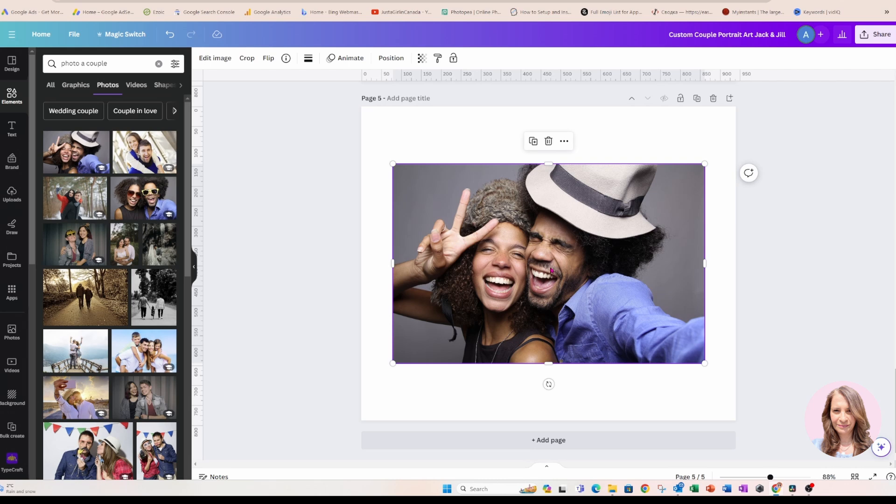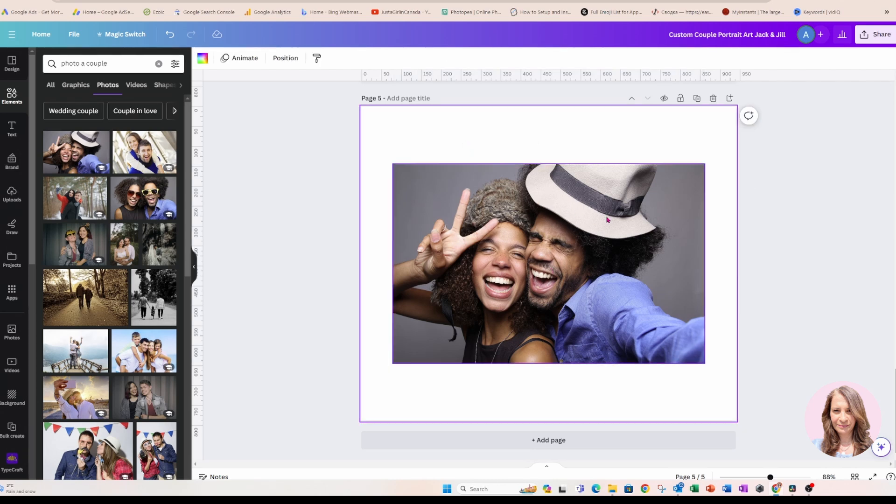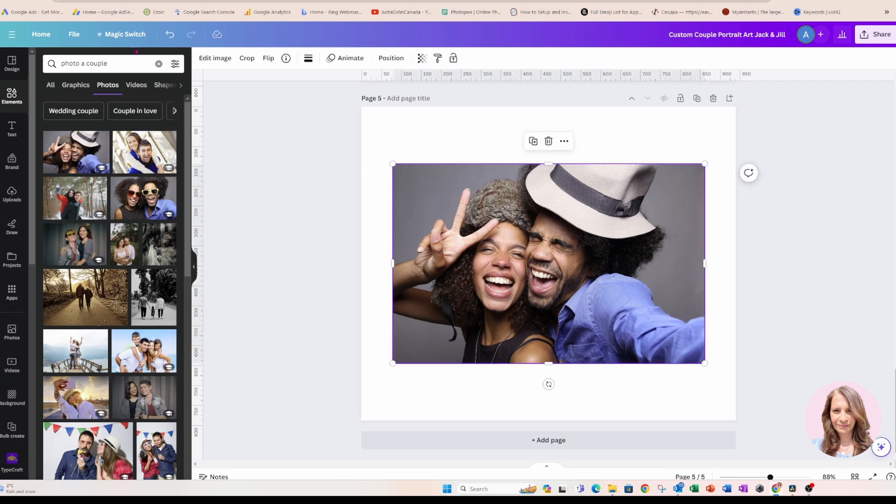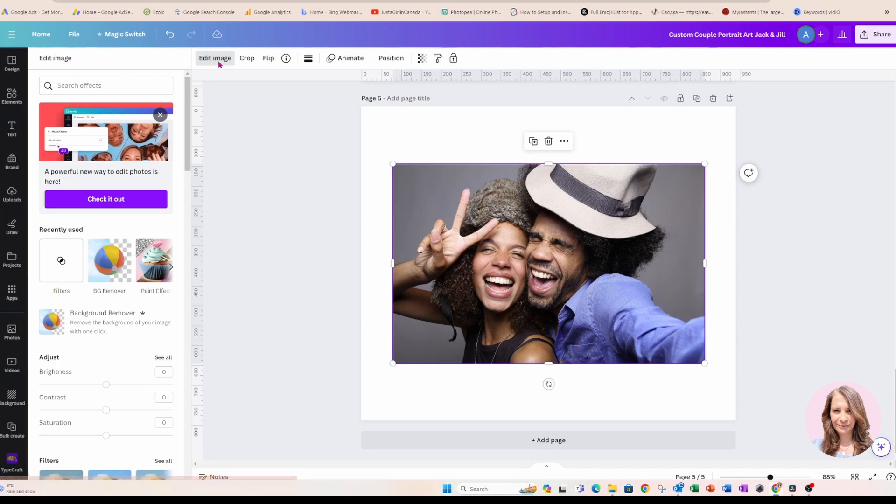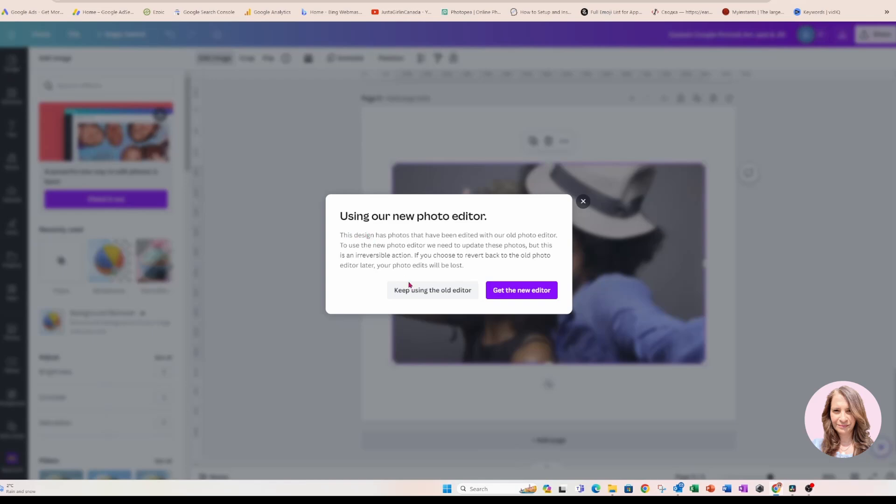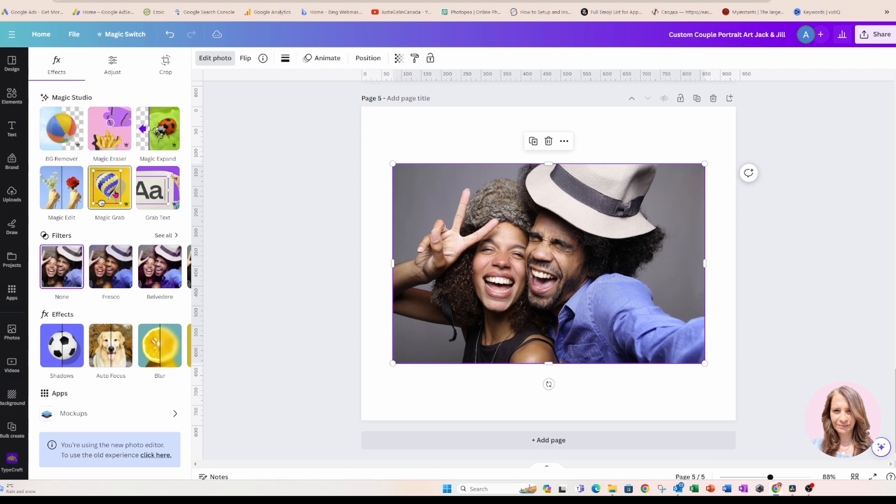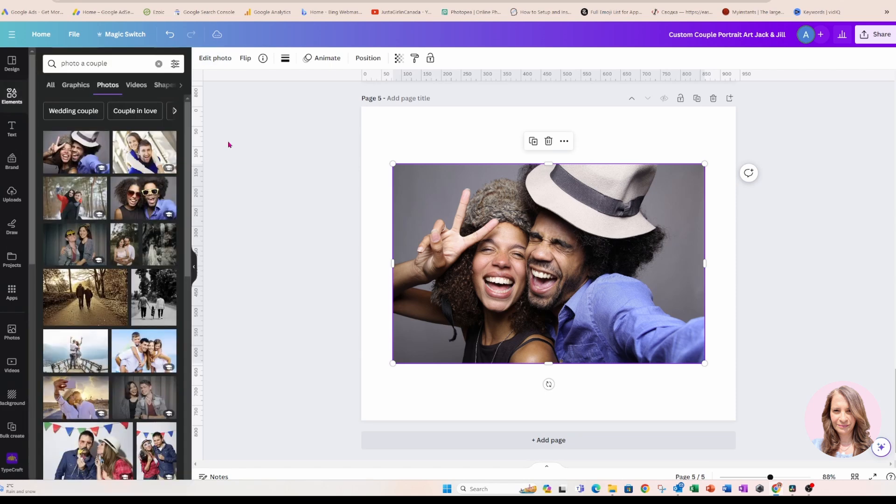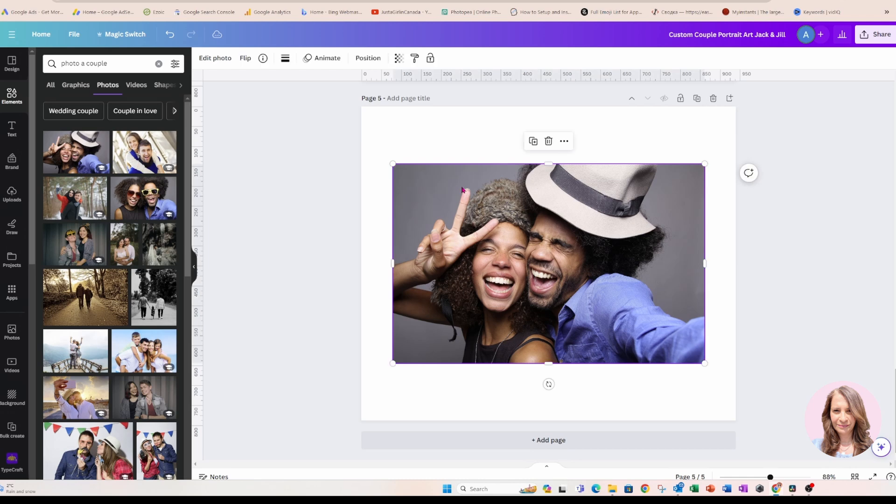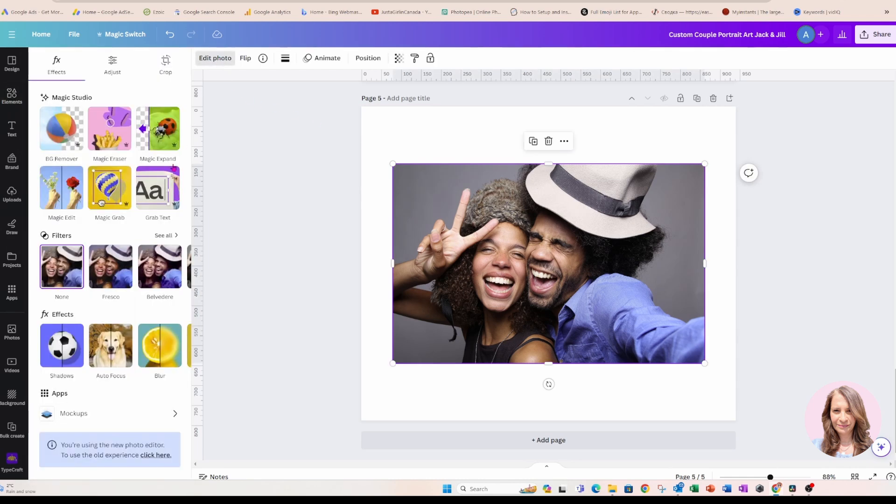Okay, so what I'm going to do now is I'm going to take this photo and I am going to use a feature called Magic Grab. And before I do that, I'm just going to switch over to the new editor. Okay, so here is Magic Grab. You can get to Magic Grab just by clicking your photo, going to edit photo and clicking Magic Grab.